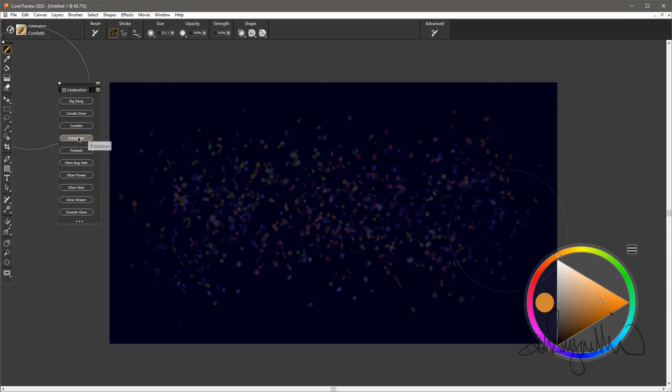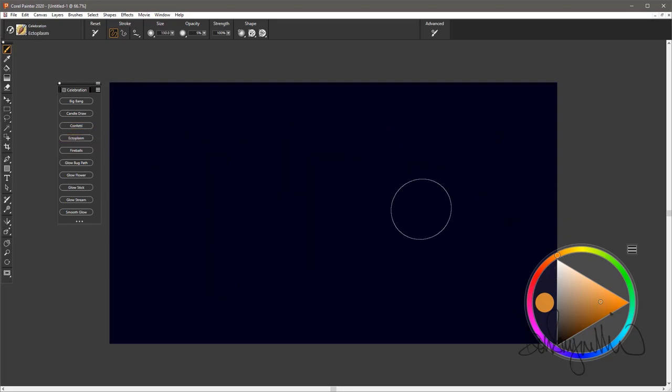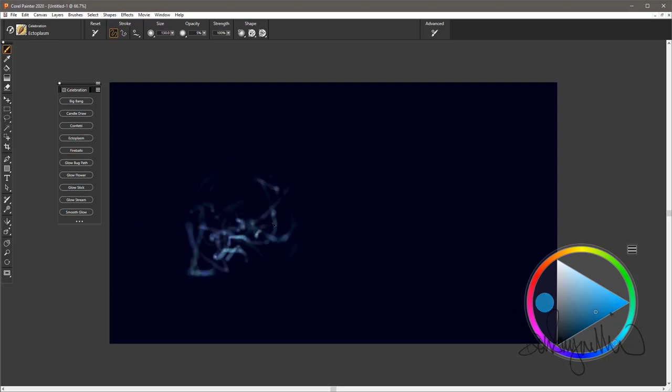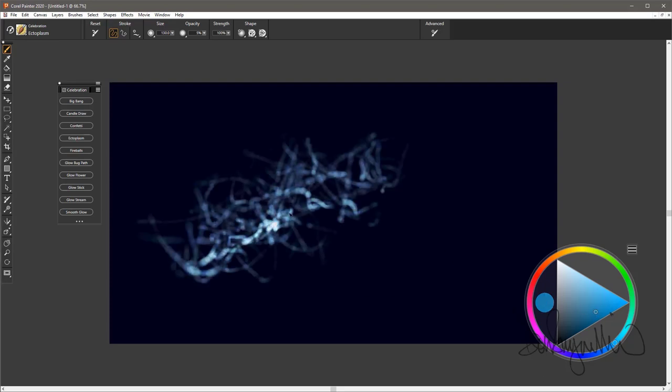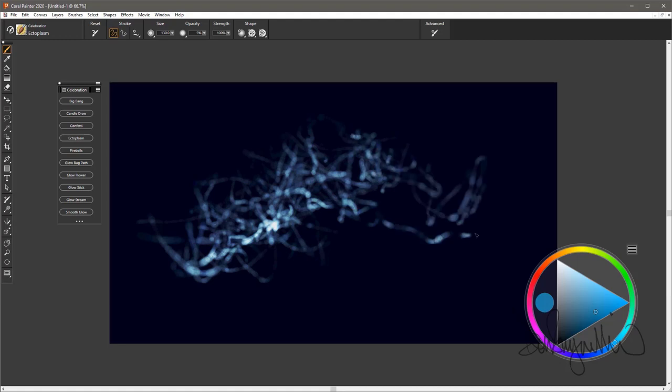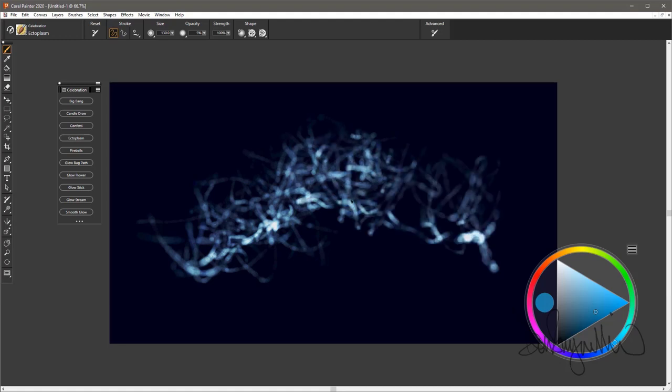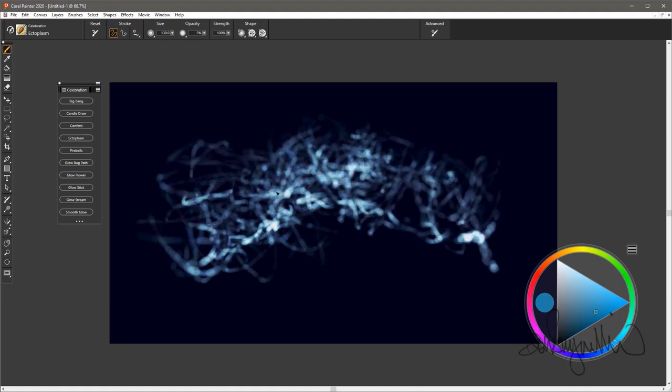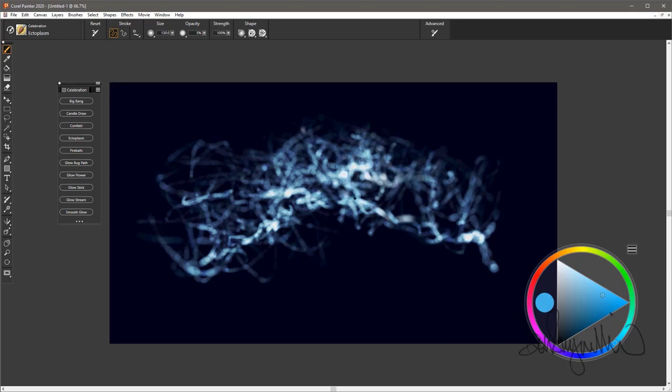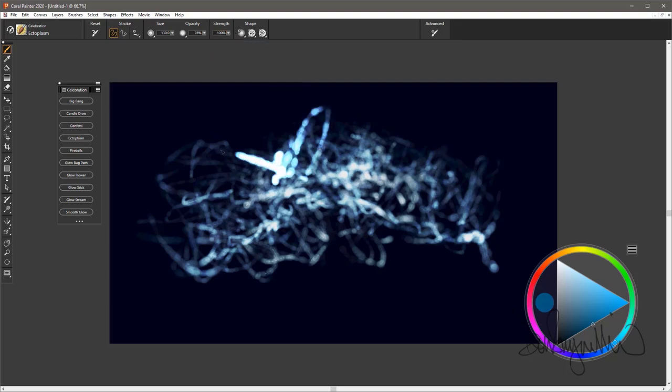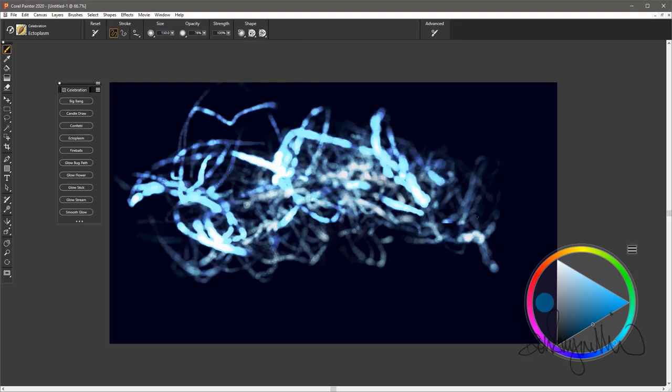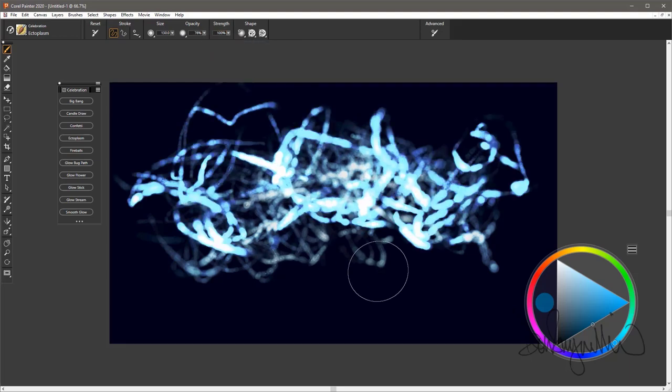Ectoplasm. It may not be a brush you would celebrate with, but maybe it's a brush you would use to draw the ectoplasm in a haunted house. Kind of this strange, misty vapor stuff that's associated with ghosts. Nice brush. It does glow. Change the opacity if you want to get it glowing quicker.